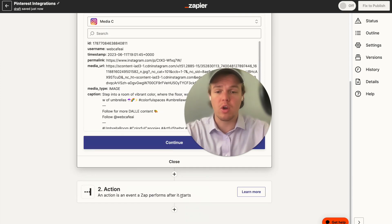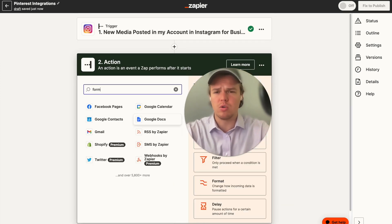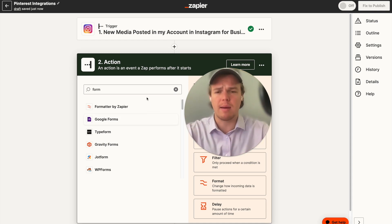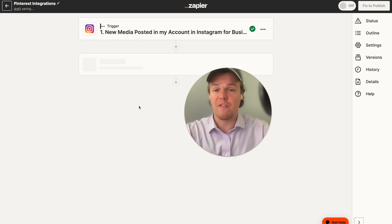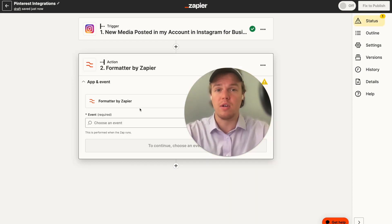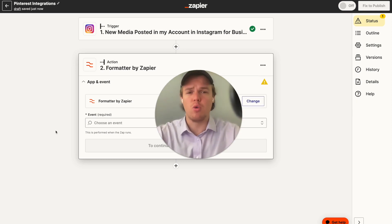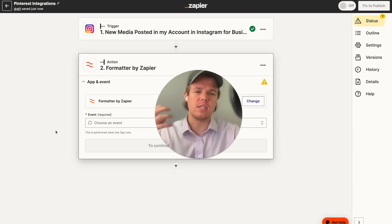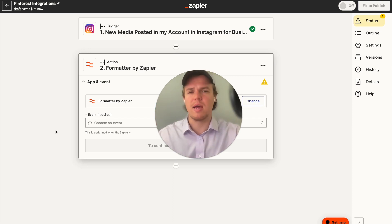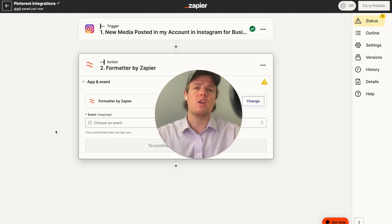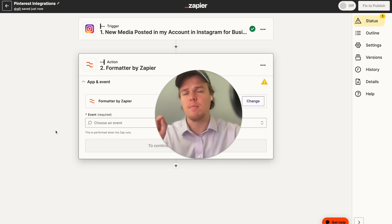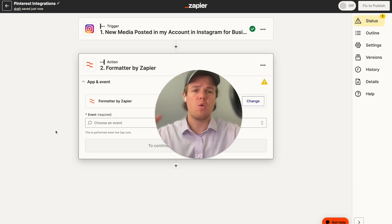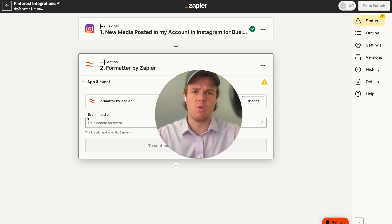From here, we're going to set up our first step to ensure we make the best Pinterest caption, which is to format the caption found within Instagram. The purpose of this is that we already have really good hashtags in the Instagram caption, and we want to grab those hashtags but create a completely new AI-generated Pinterest caption that uses them. This will make more sense as we go along in the tutorial.